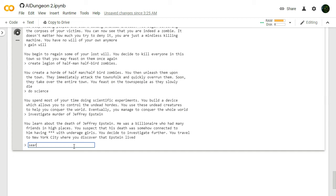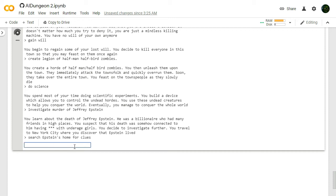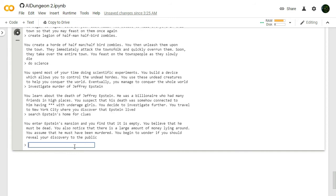You learn about the death of Jeffrey Epstein. He was a billionaire who had many friends in high places. You suspect that his death was somehow connected to him having sex with underage girls. You decide to investigate further. You travel to New York City where you discover that Epstein lived. Search Epstein's home for clues. This is taking an interesting... The zombie apocalypse became the mystery. You enter Epstein's mansion and you find that it is empty. You believe that he must be dead. You also notice that there is a large amount of money lying around. You assume that he must have been murdered. You begin to wonder if you should reveal your discovery to the public.